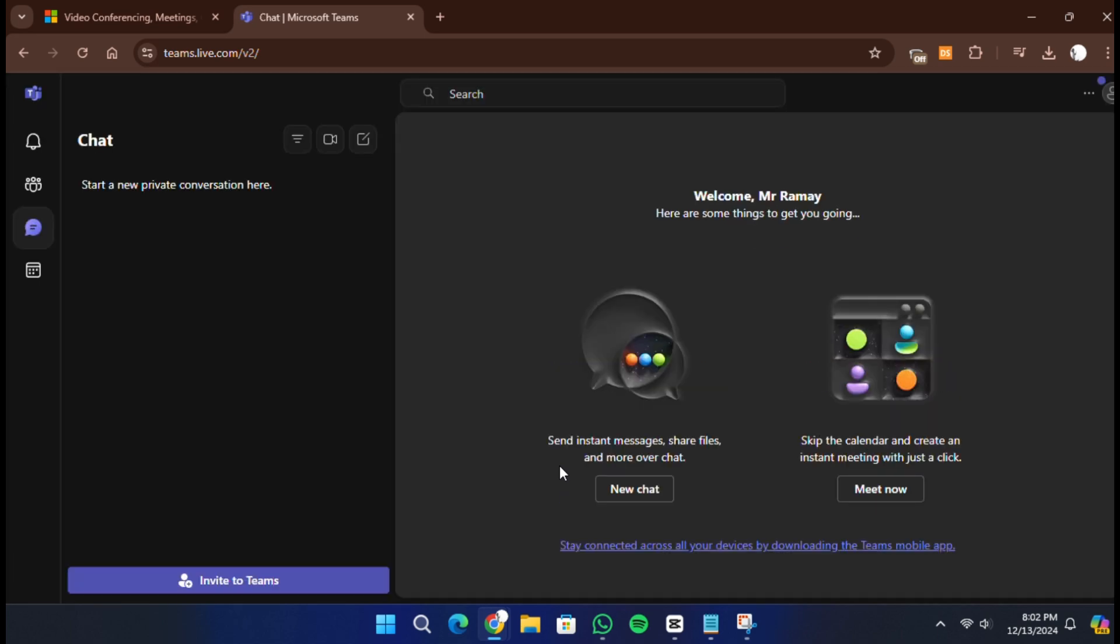That's all it takes to create a Microsoft Teams account. Thank you for watching and I will see you in the next video.